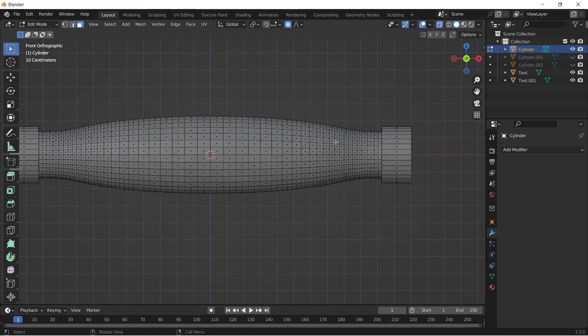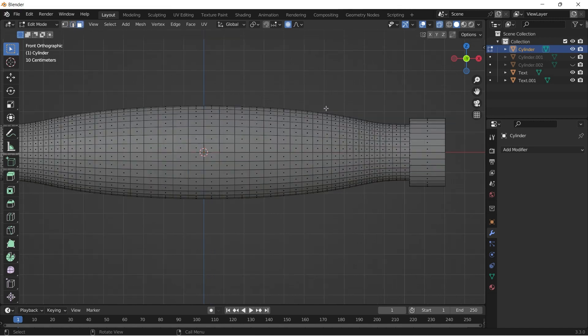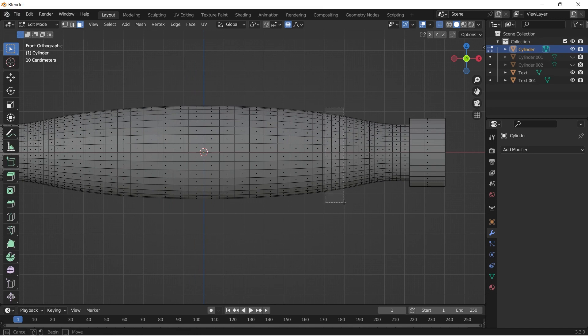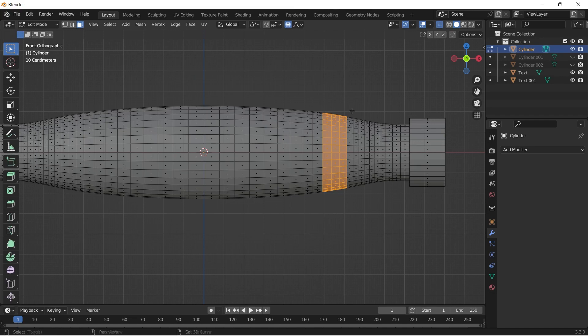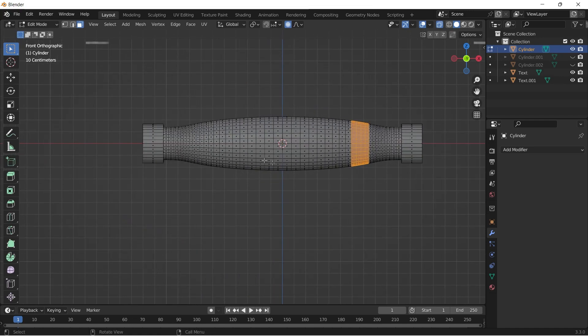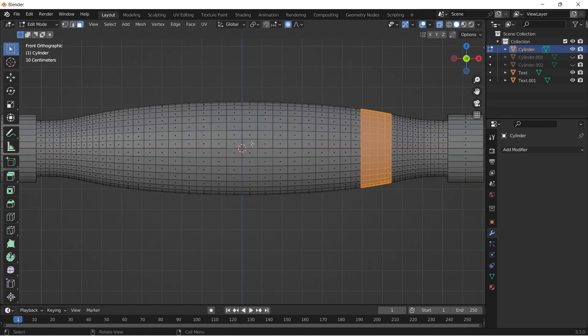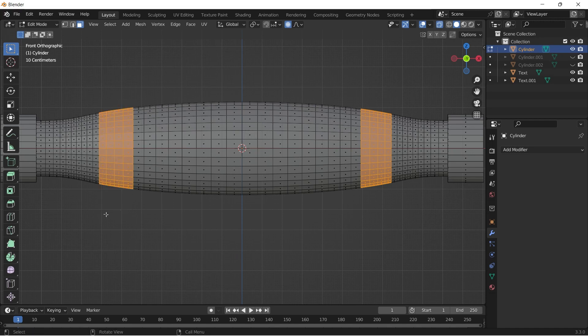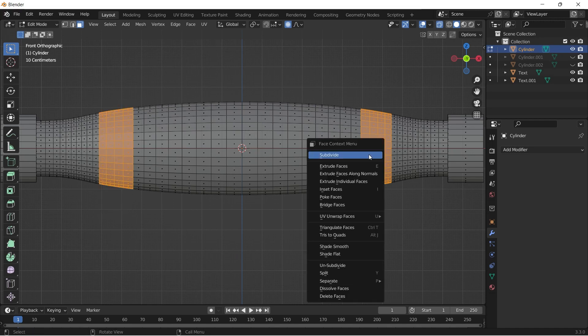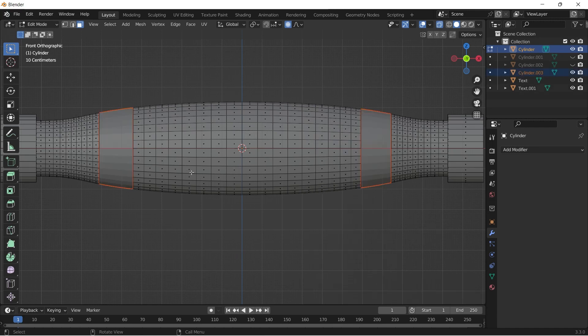Now go to wireframe mode and select 4 loop faces on both left and right sides. Right click it and choose separate by selection. Do the same for the middle portion also.